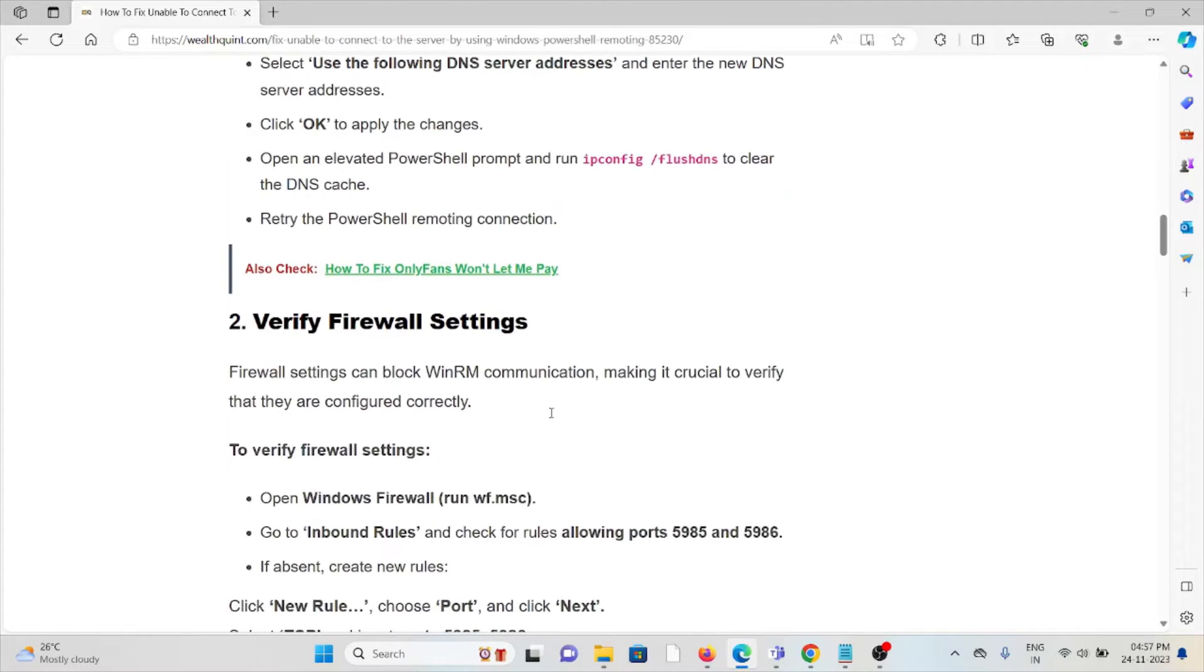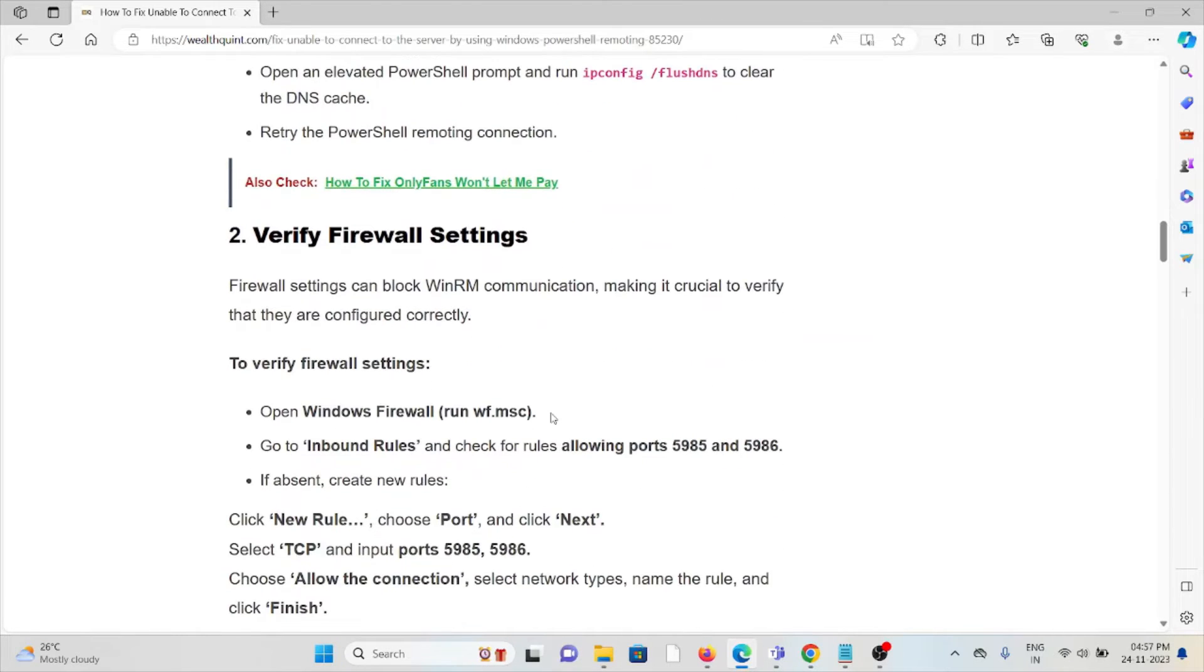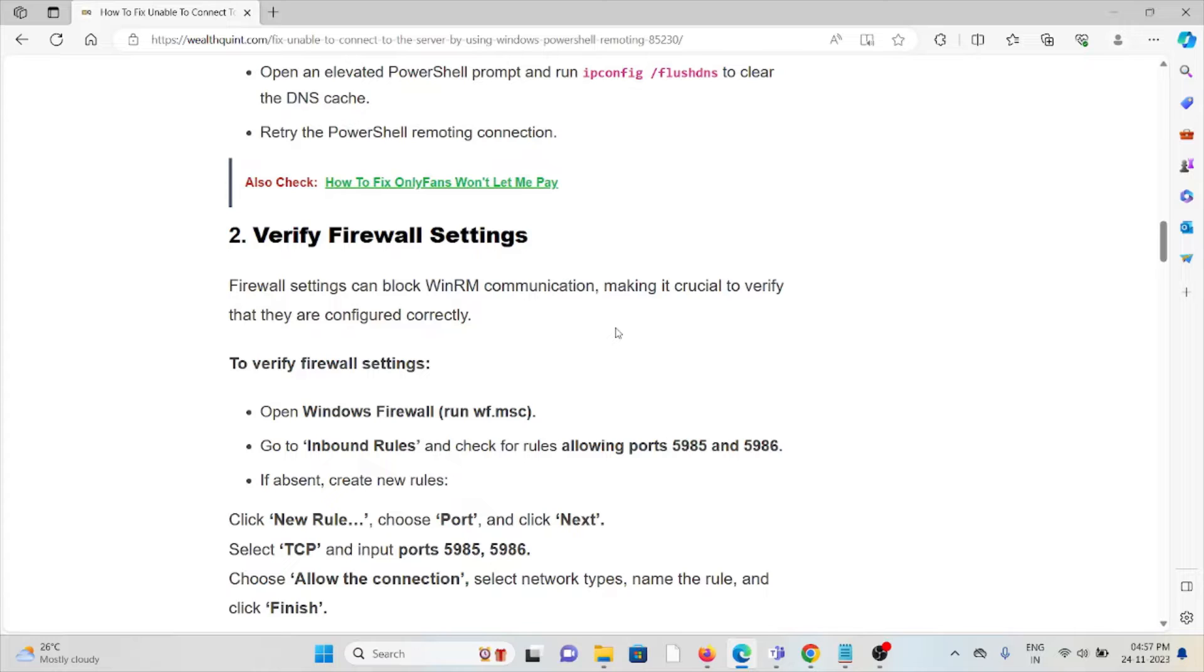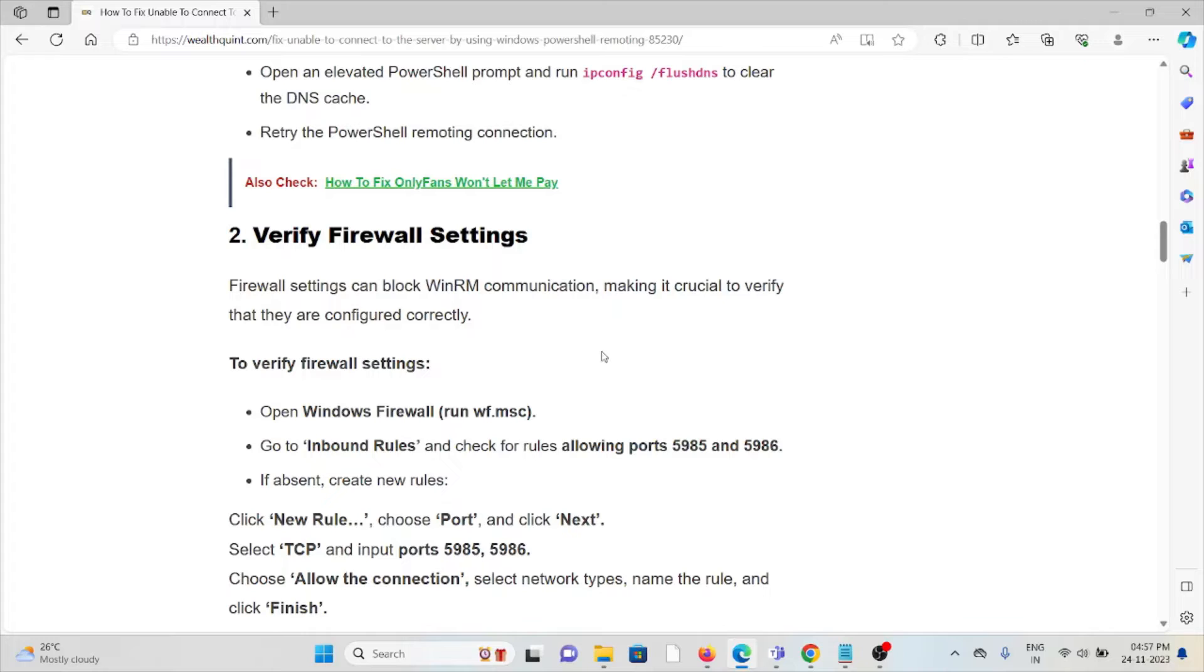Second method is verify the firewall settings. Firewall settings can block WinRM communication, making it crucial to verify that they are configured correctly. To verify firewall settings, open Windows Firewall, go to inbound rules, and check for rules allowing ports 5985 and 5986.